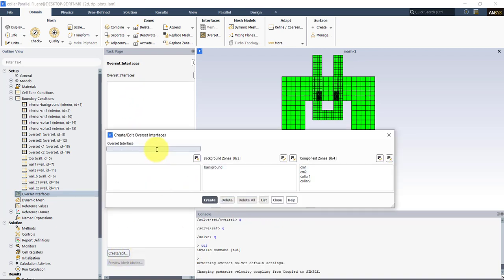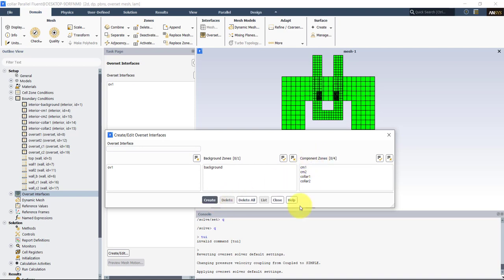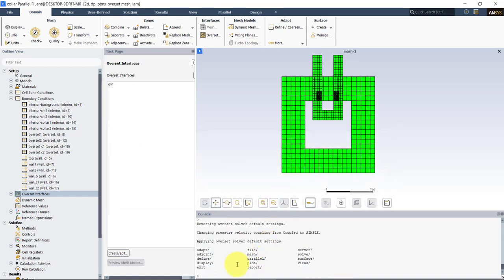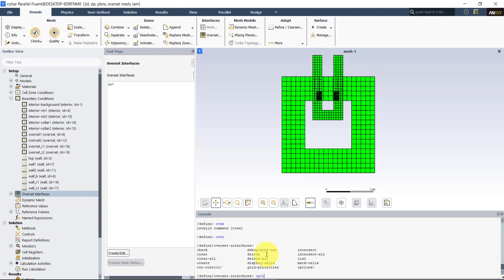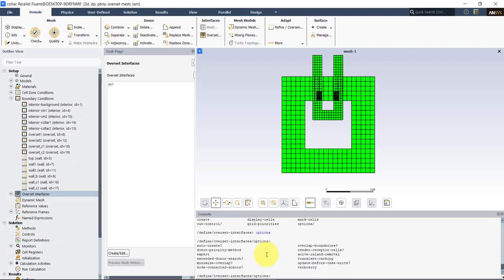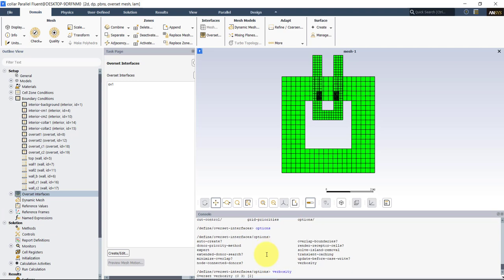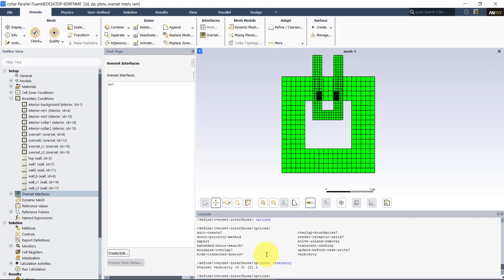Let's enable the overset interface in Fluent. Create a new interface: set the background mesh, and all other meshes become component meshes. In the text user interface, you can access commands not available in the normal menu. For example, navigate to 'mesh > overset' and type the first letters to see available options. You can set verbosity to increase the amount of information displayed on screen.